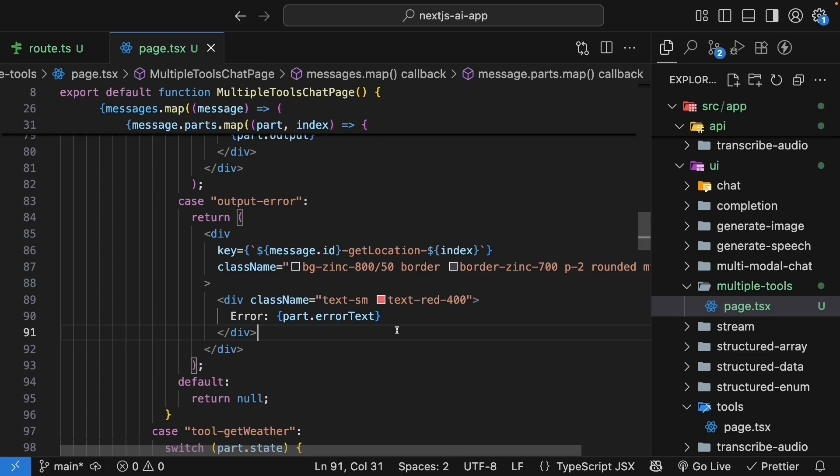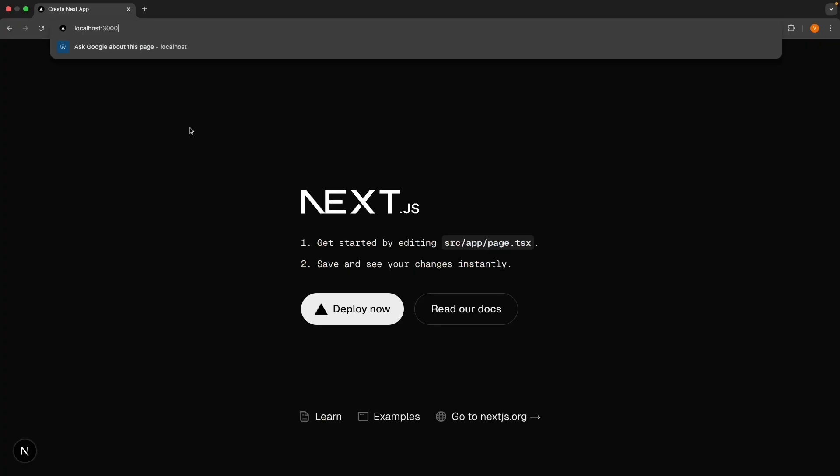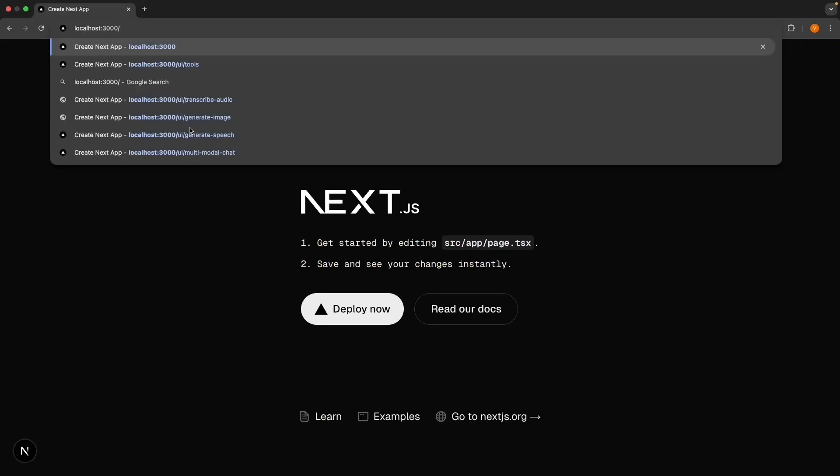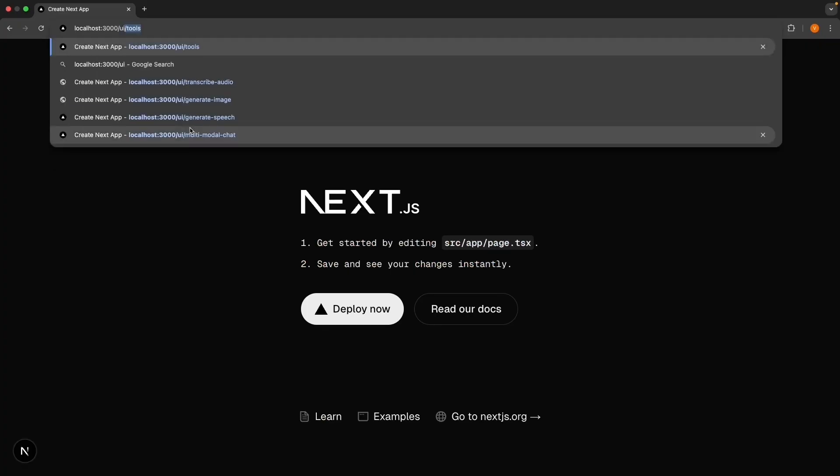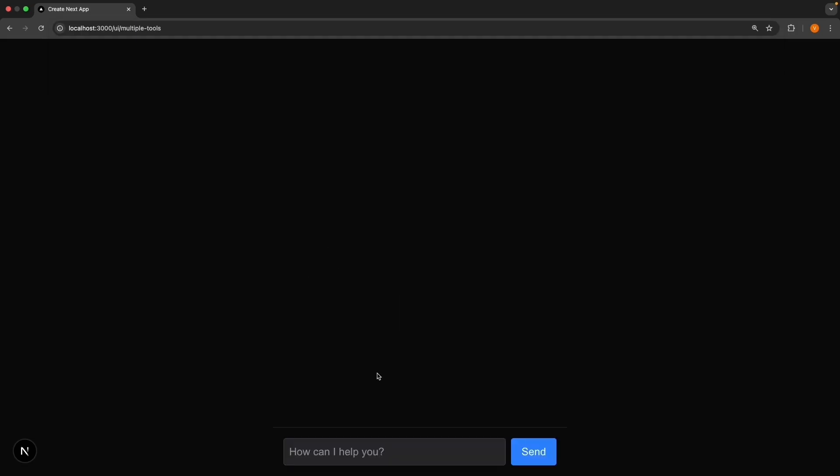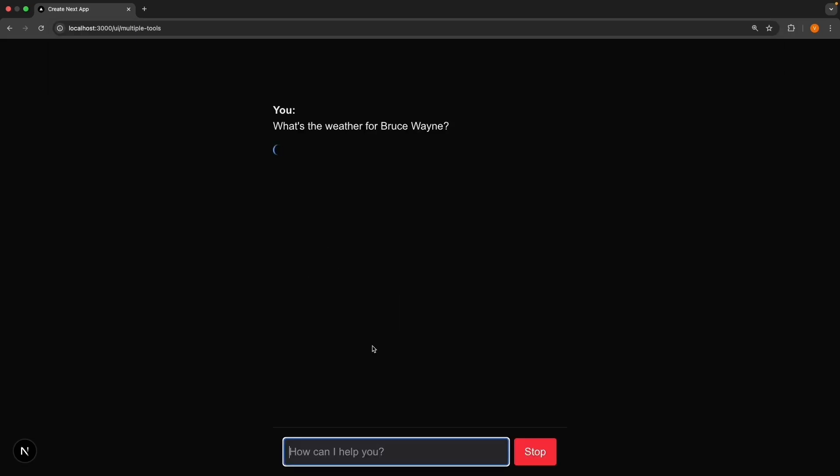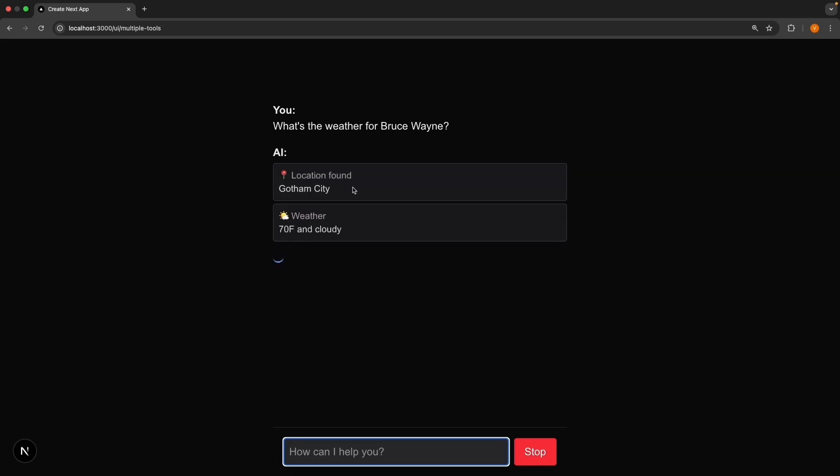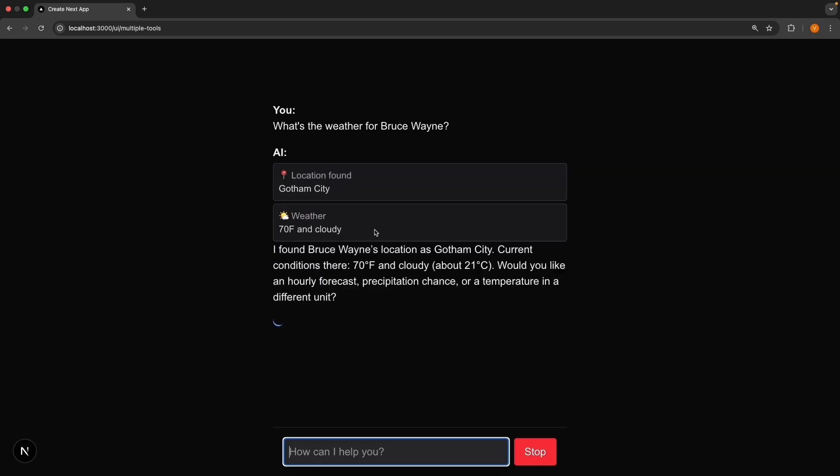All right, it's time for the exciting part, testing. Navigate to localhost 3000 slash UI slash multiple tools. And ask the question, what's the weather for Bruce Wayne? You should see the UI reflecting multiple tool calls. The first one is the location tool. And the second one is the weather tool. Finally, the AI responds to the user's question in a natural way.